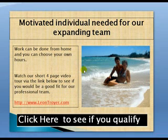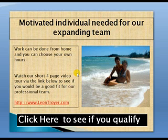Hello, my name is Leon Troyer and I'm coming to you from beautiful Maui, Hawaii.